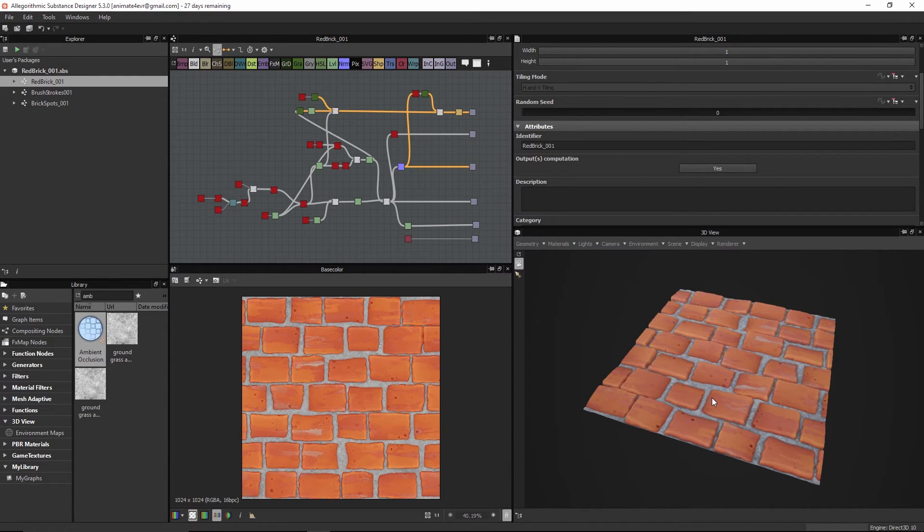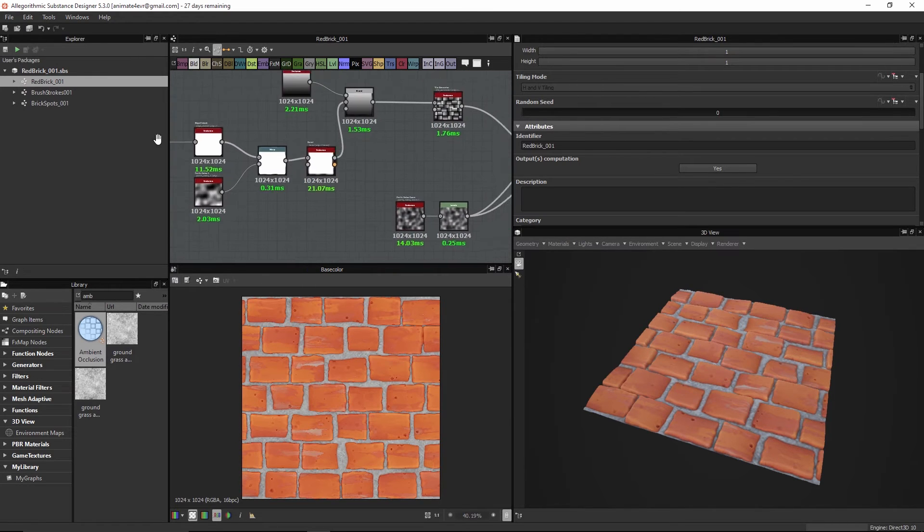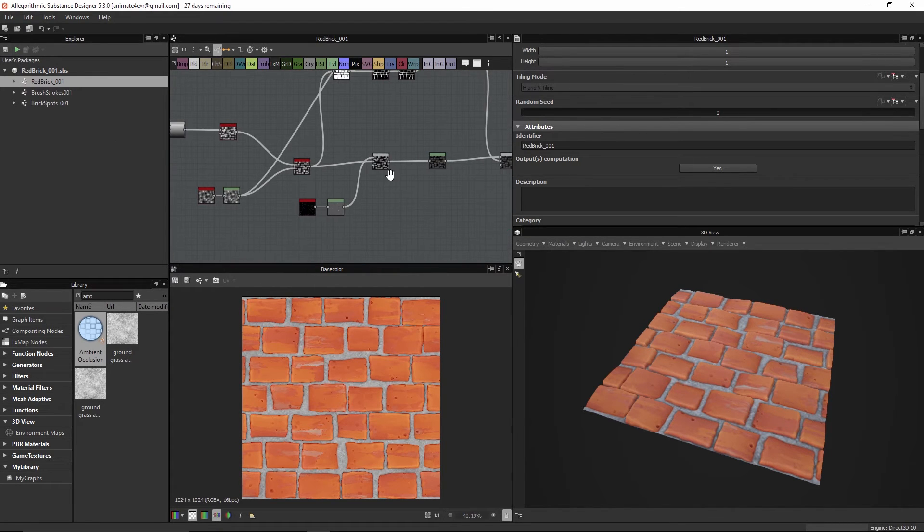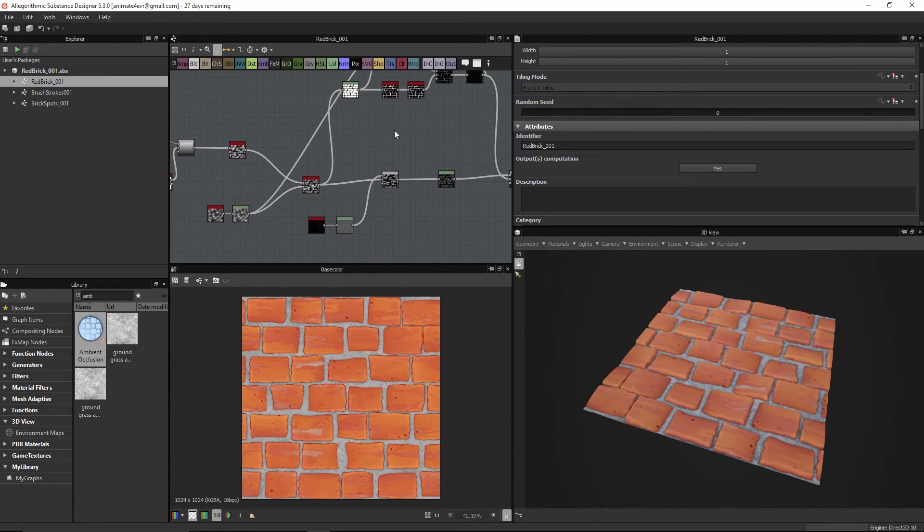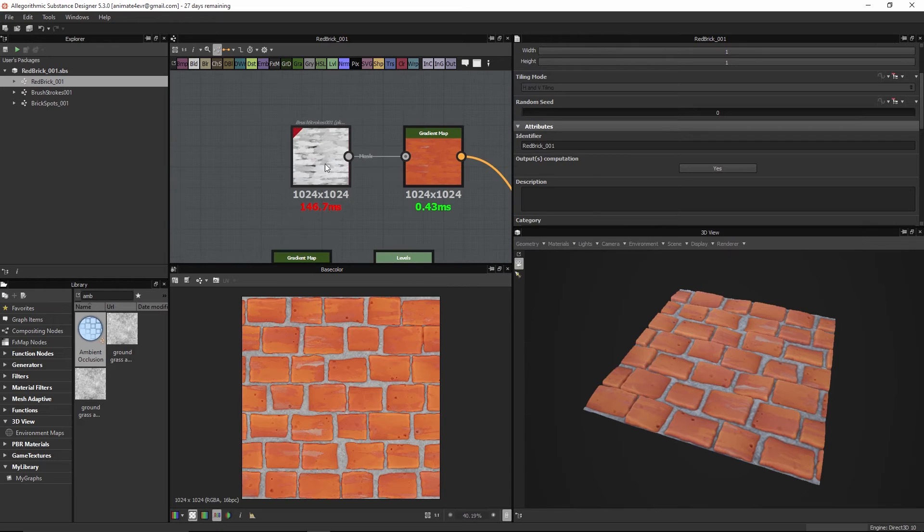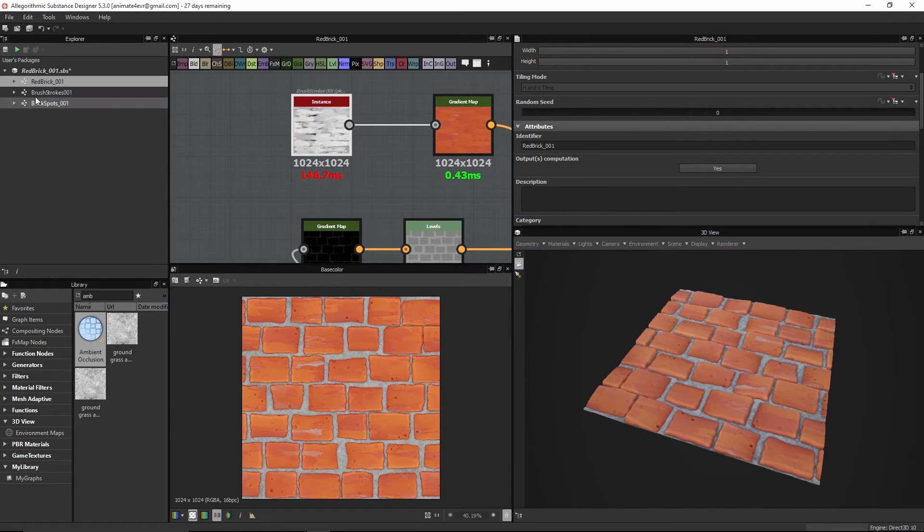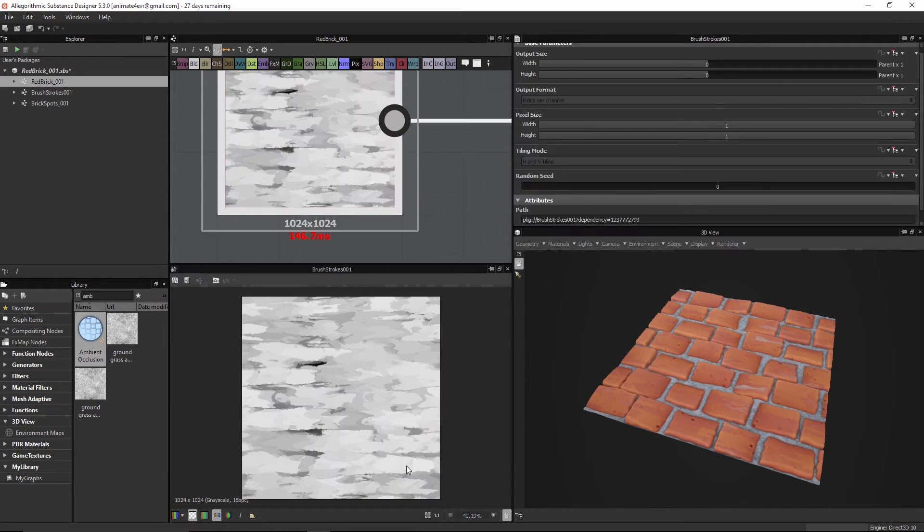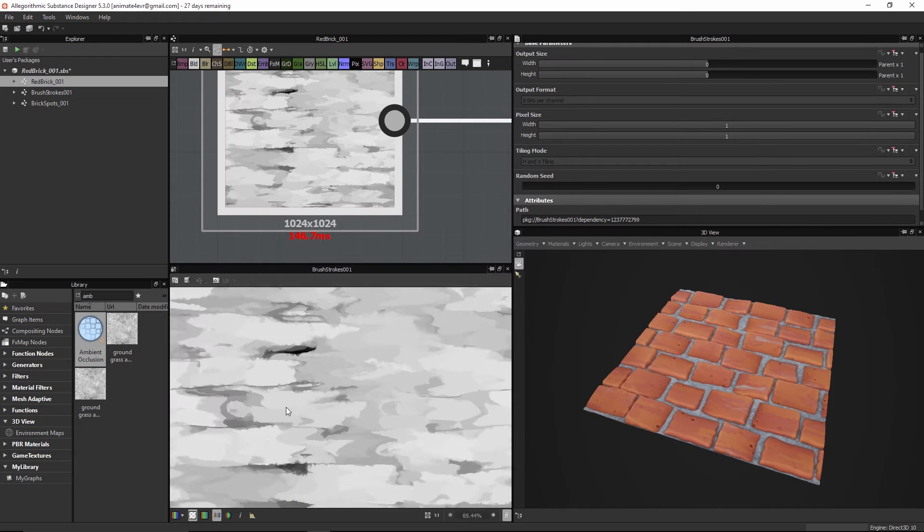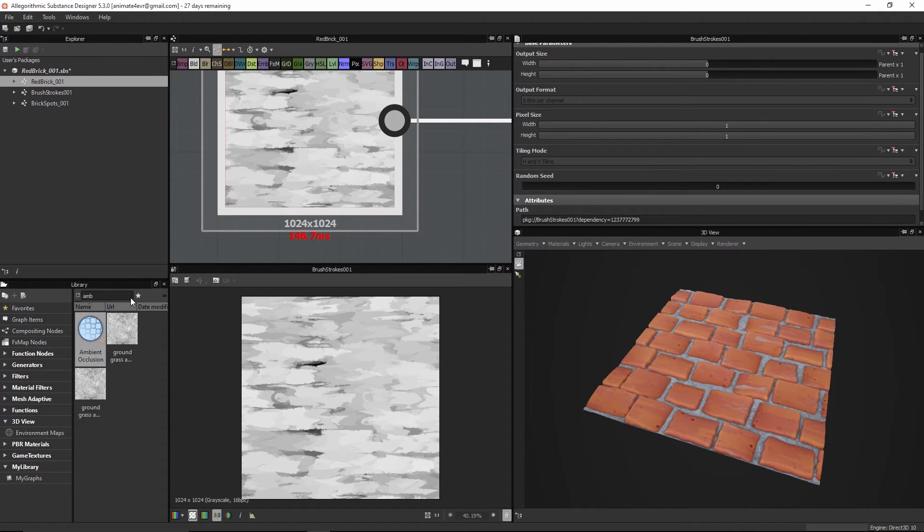So throughout this course we're gonna walk through and learn how to build up the brick shapes that we have here. It's pretty simple. The real awesome part is we're gonna look at how to create the brush strokes. So you can see we have this node and it's creating this kind of brush stroke-y looking effect.